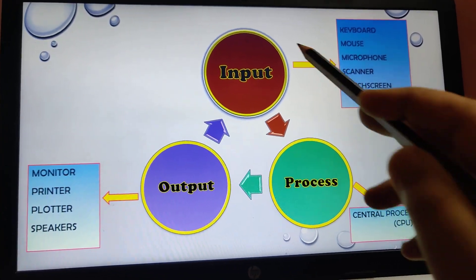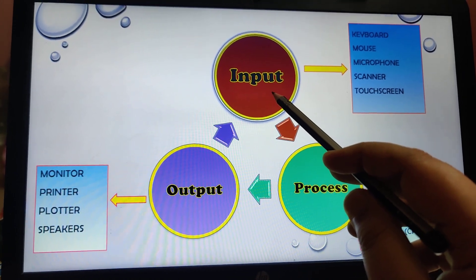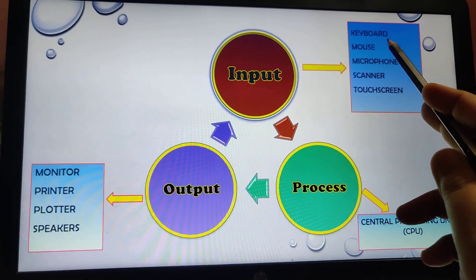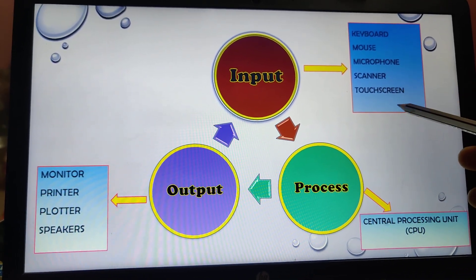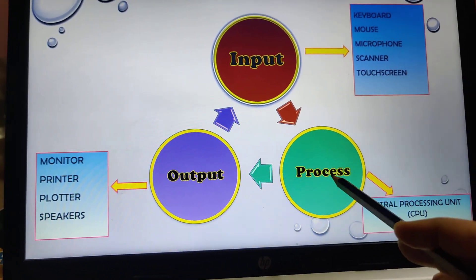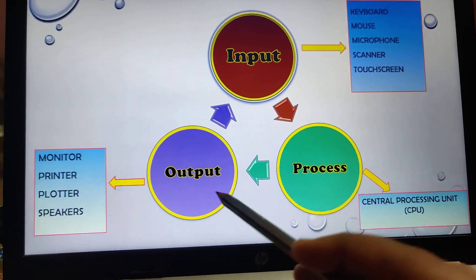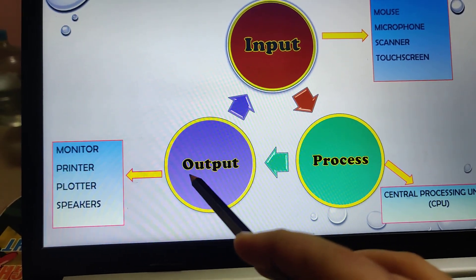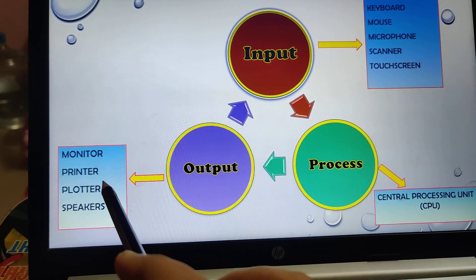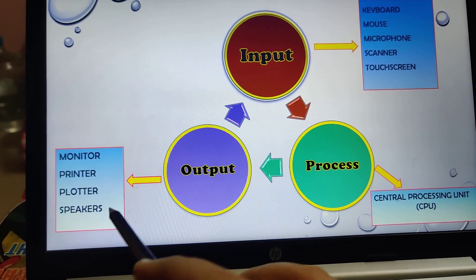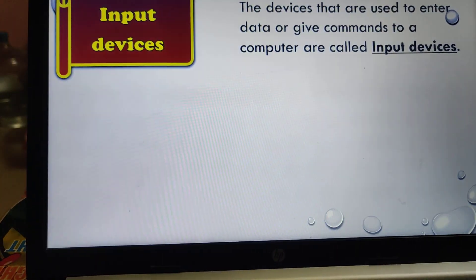Input is entered inside the computer with the help of a few devices: keyboard, mouse, microphone, scanner, touch screen — these are a few examples. Processing is done by the central processing unit, that is the CPU. Output is displayed on a monitor, with the help of a printer, plotter, or speaker — these are the basic output devices.